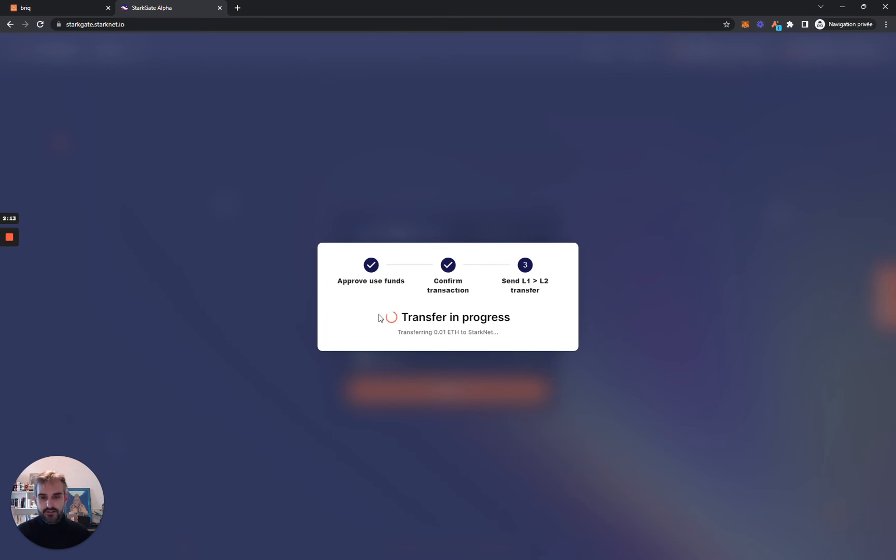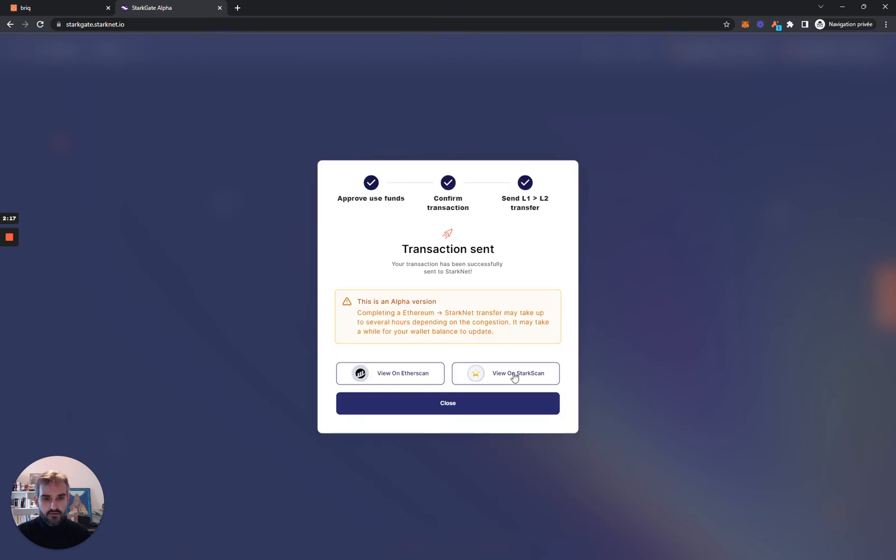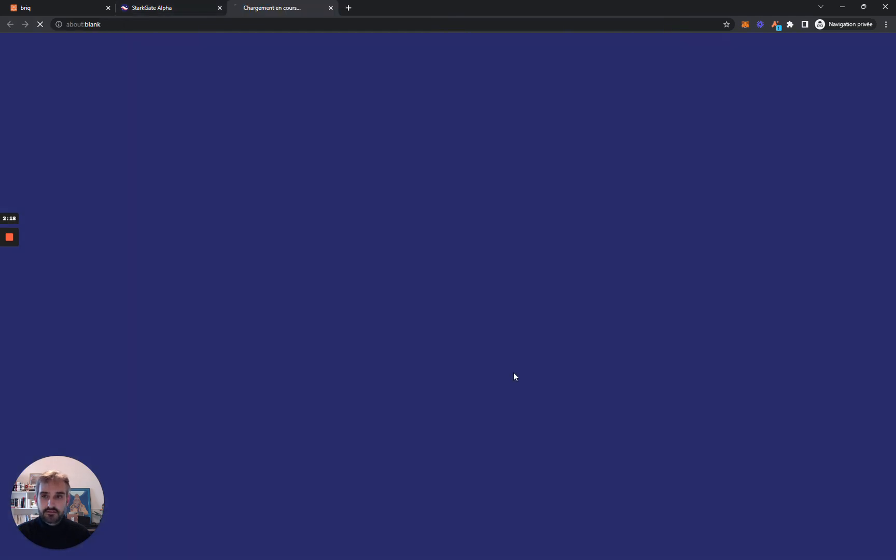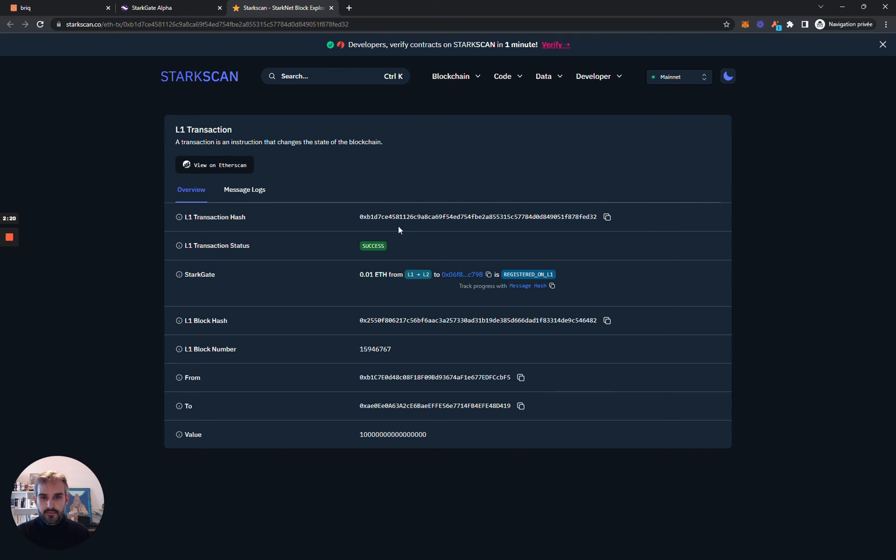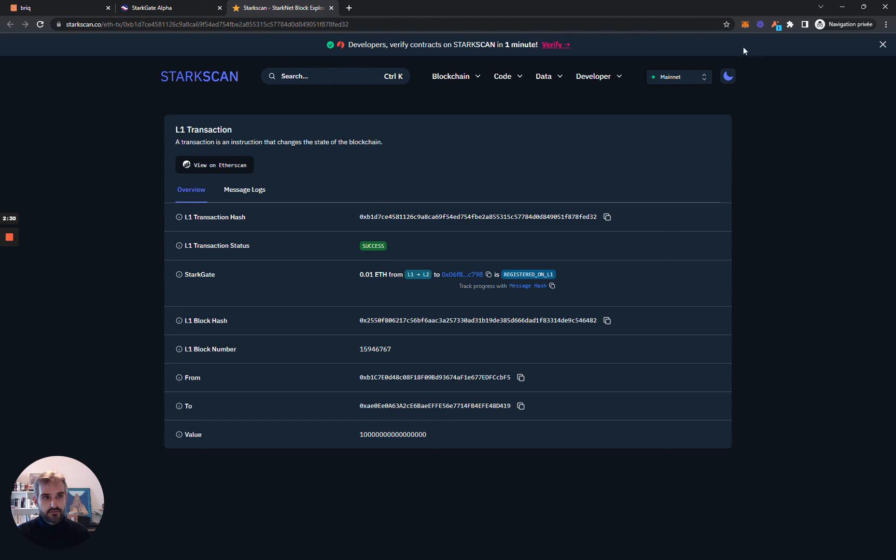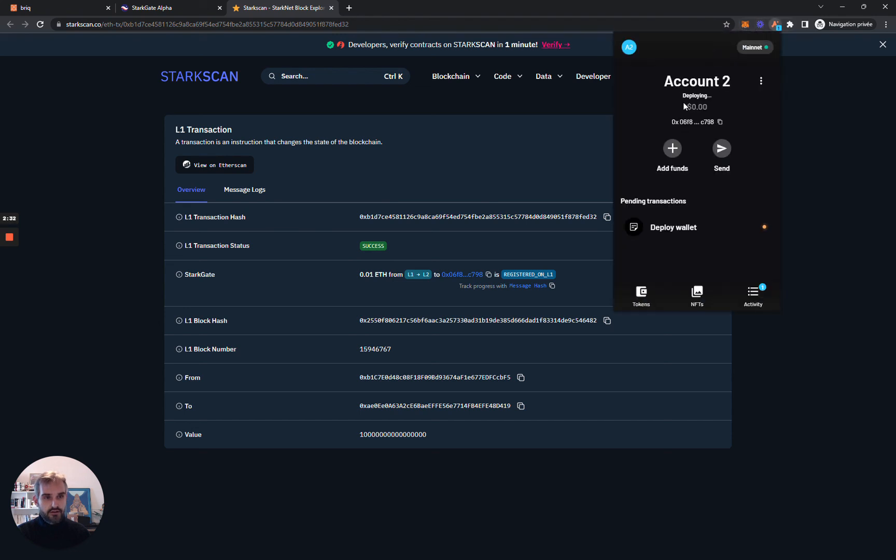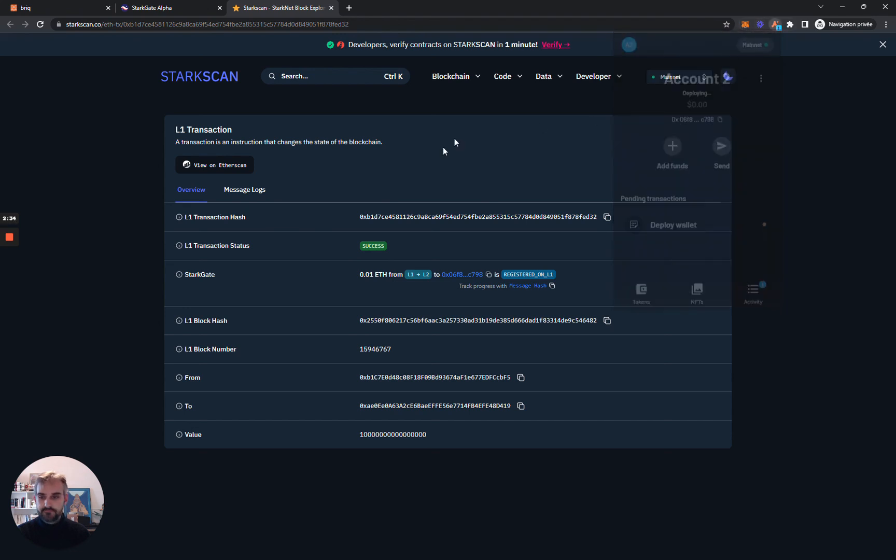We'll need to wait a little bit to get the link on Starkscan, Starknet Explorer. Here it is. And there you go. You can check the status of your transaction. Transferring funds, bridging funds will take between 30 minutes to an hour and you will get your funds directly on your ArgentX wallet over here.